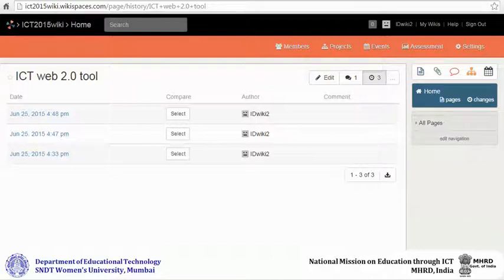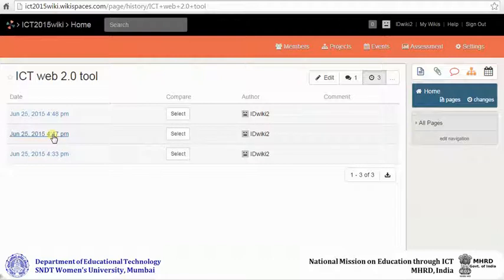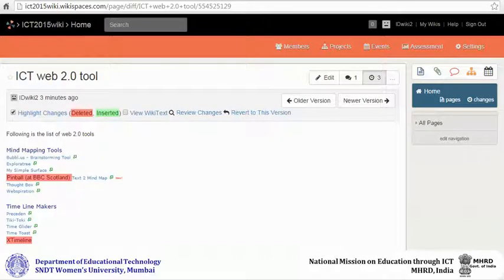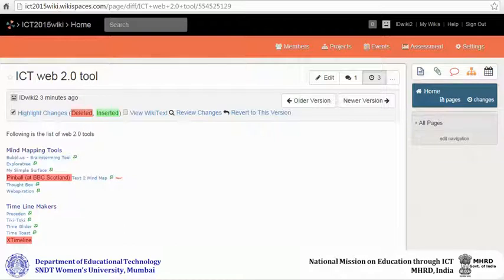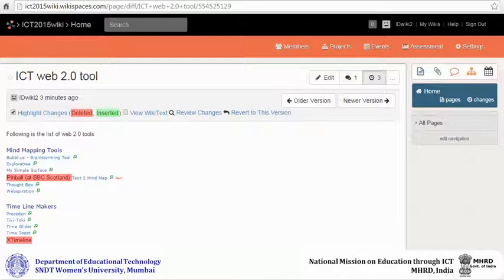To take a look at a particular revision, click on the required one. When you go to the view of that particular revision, you can see the deleted text in red, inserted text in green. You can revert to this particular version by clicking on revert to this version.